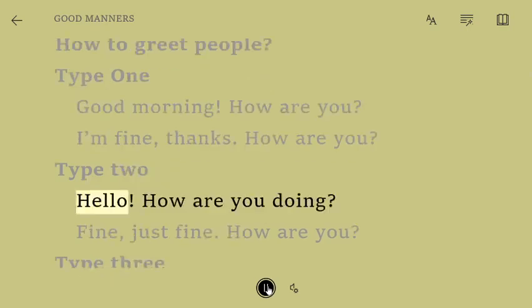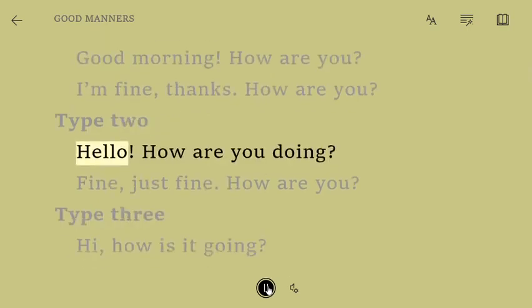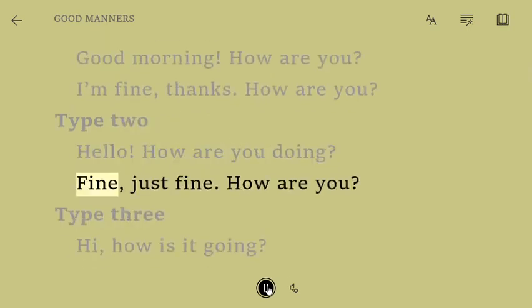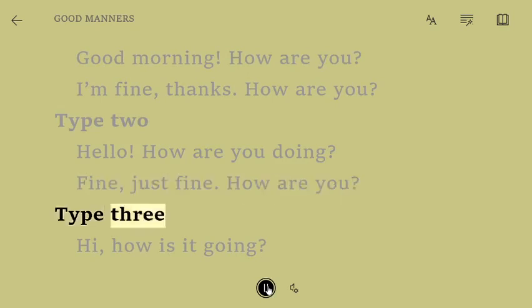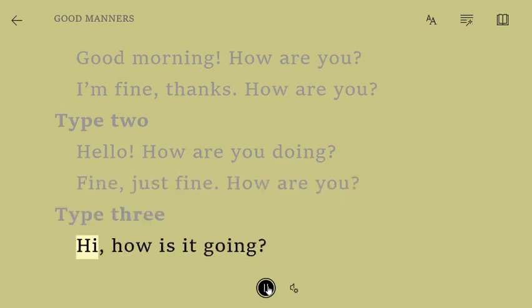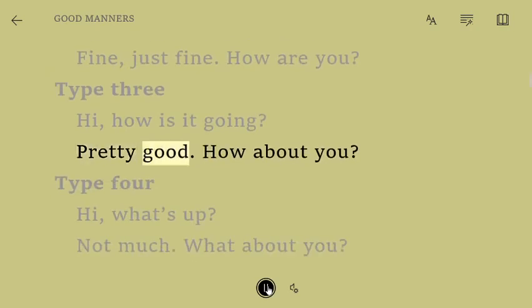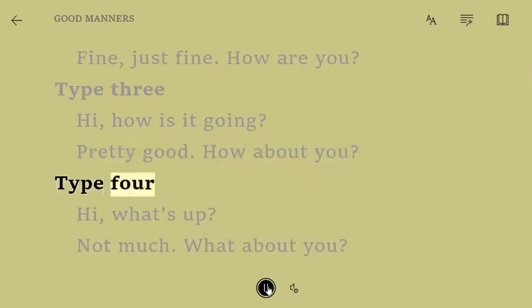Type 2. Hello. How are you doing? Fine, just fine. How are you? Type 3. Hi. How is it going? Pretty good. How about you?